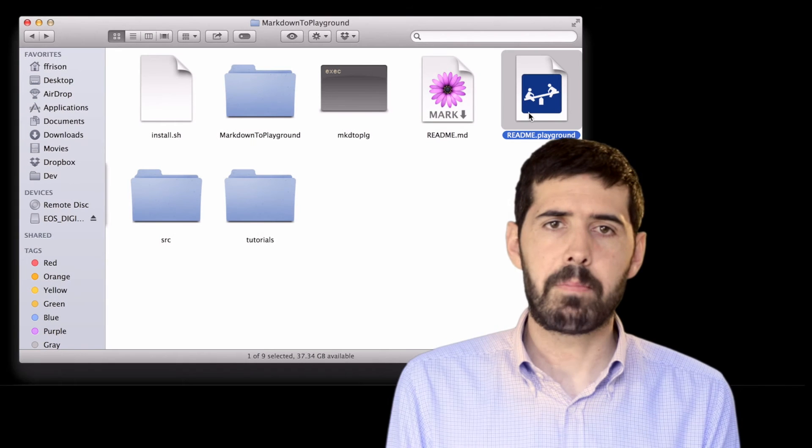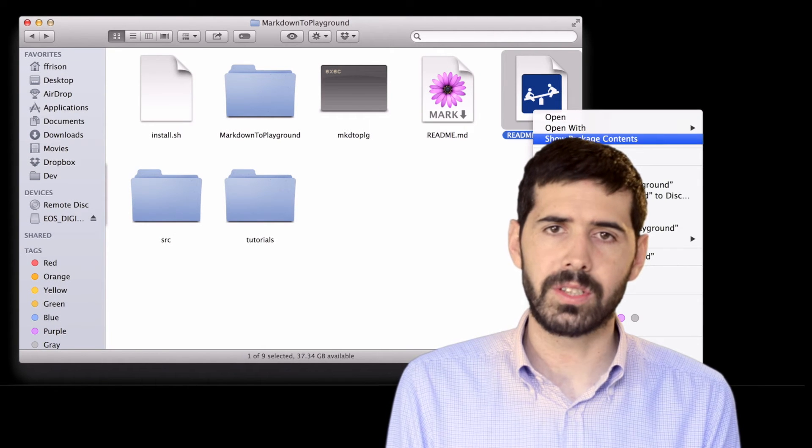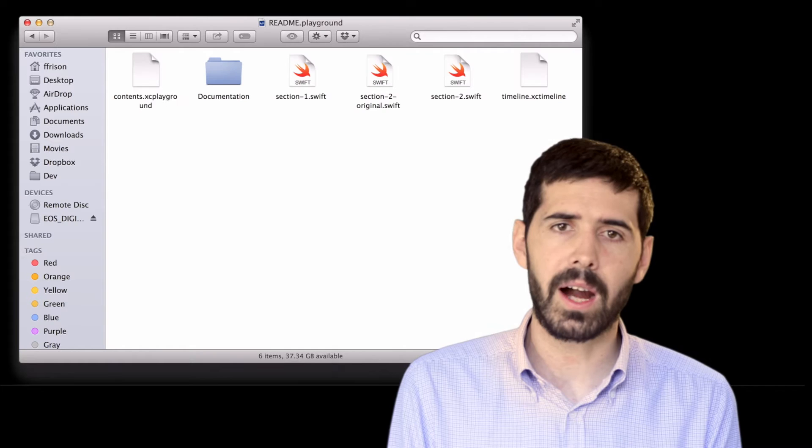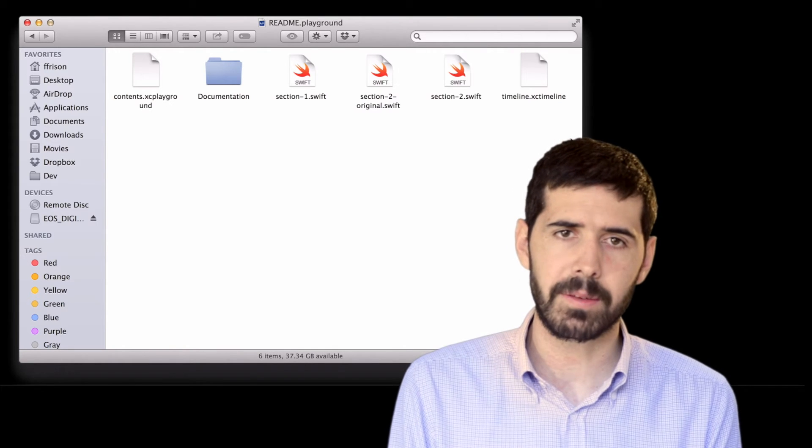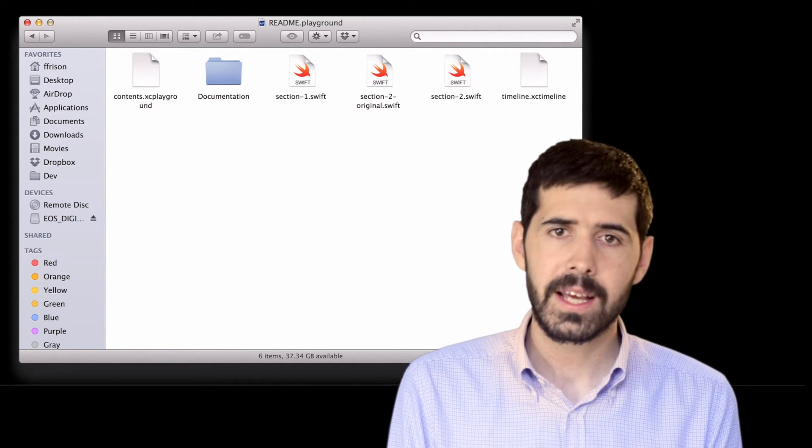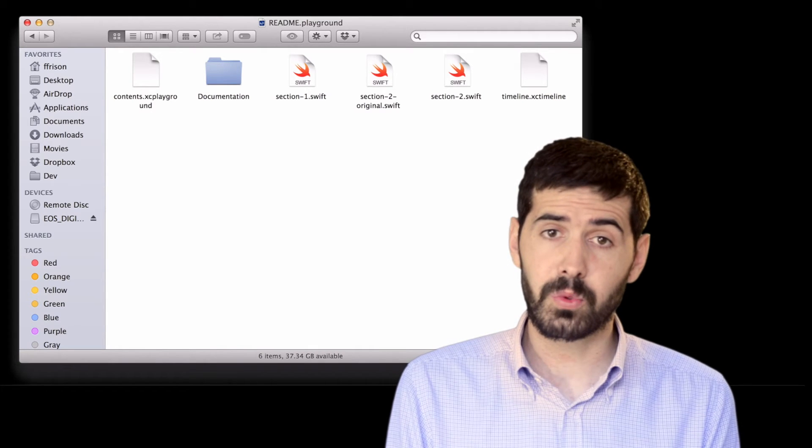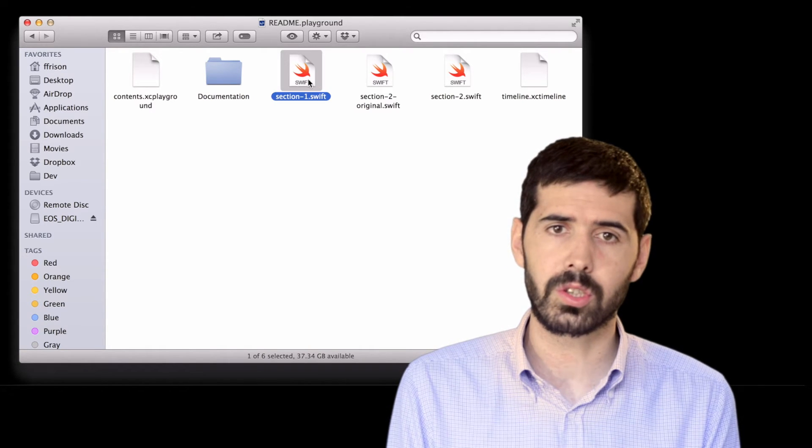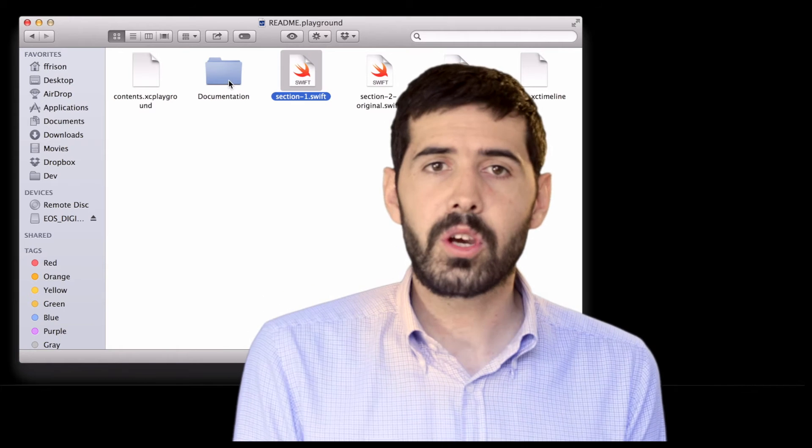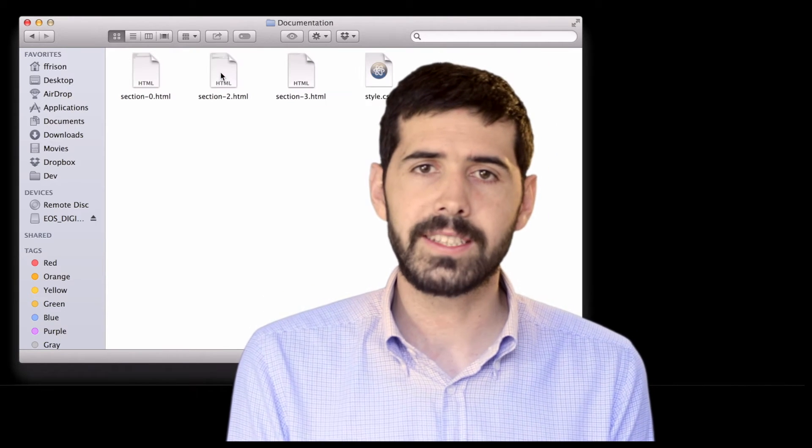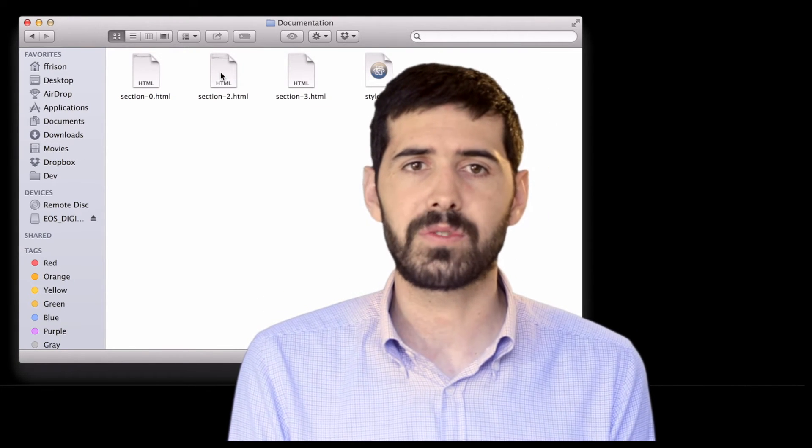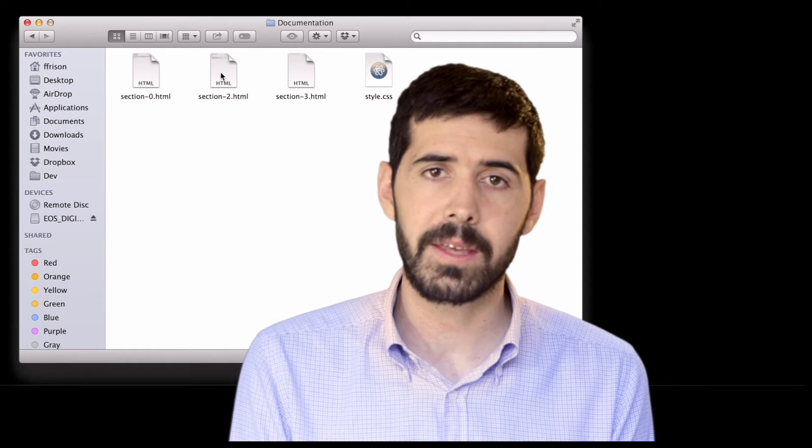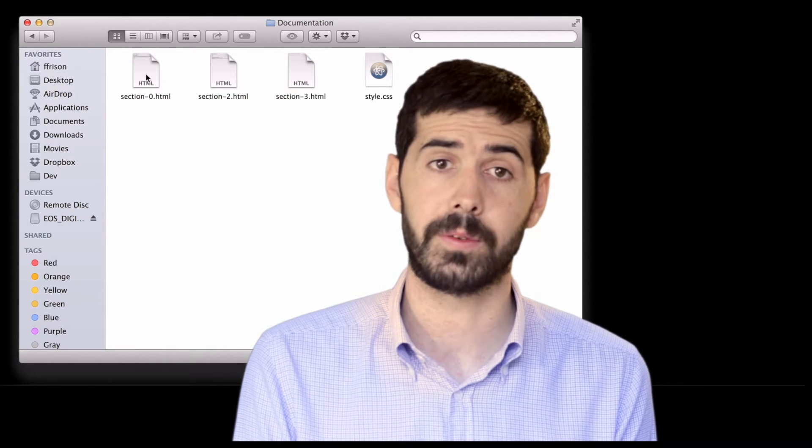A Playground is a bundle directory which contains all the files that are needed for running the Playground itself. Specifically, you can find the Swift file containing the source code you want to play with, the documentation folder that contains the HTML and CSS files that are rendered in between the Swift source code.